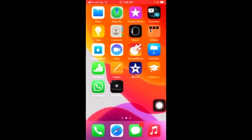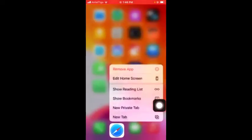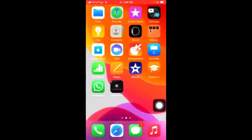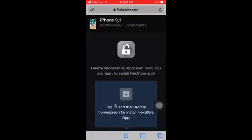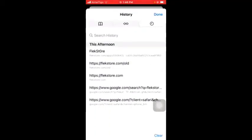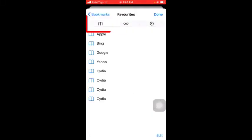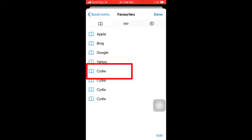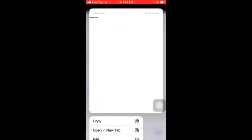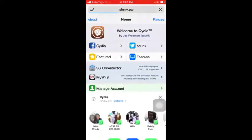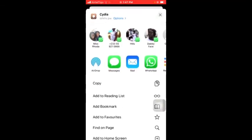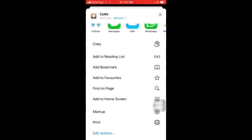Then go back to Safari and then go to the bookmarks. You see the CD app link in the bookmarks here, tap on it, then tap on the share button here and then go to add to home screen.